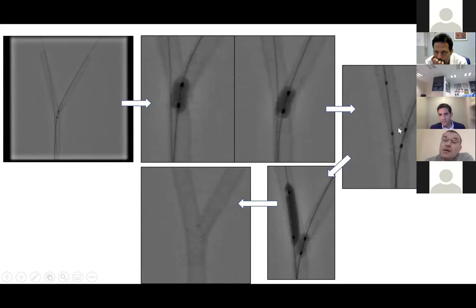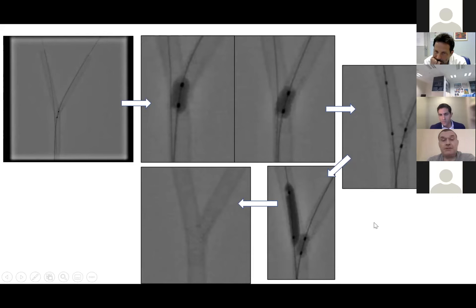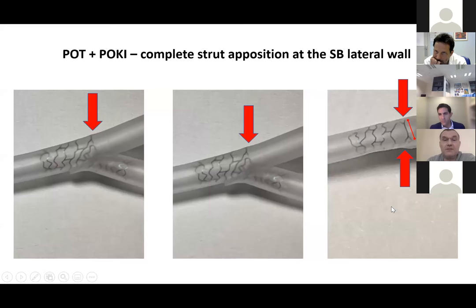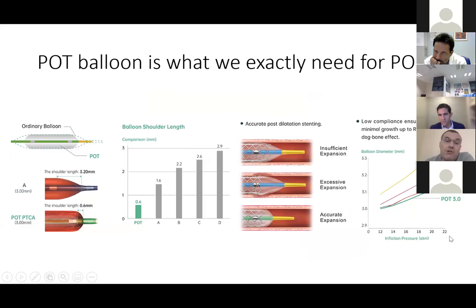The side branch balloon proximal marker was placed exactly at the ostium inside the stent. Then there is an overlap between the two markers, simultaneous inflation. This is the final result, almost the same as in the previous simulation. However, if you observe it microscopically, you will see that there is complete opposition of the stent strut against the side branch lateral wall. This is why the POT balloon is so appropriate for this technique.